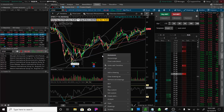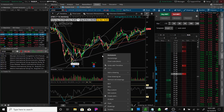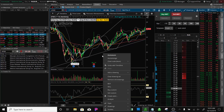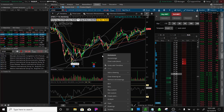Okay, this is Justin with Targeting Alpha back with another video. Today's video is going to be on the indicator RSI, which stands for Relative Strength Index. The RSI is a momentum indicator and it's one that I use pretty much for all my trades.